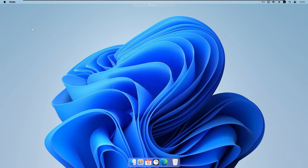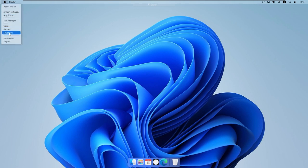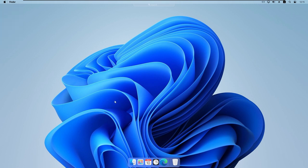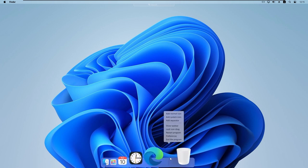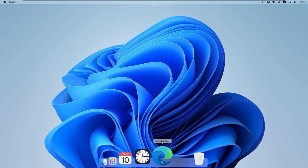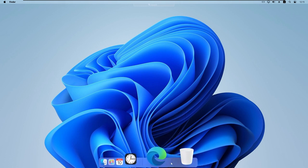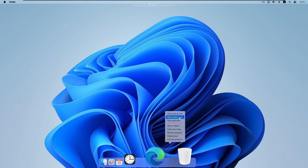At the top of the Finder you'll find the Apple logo with options such as 'About this computer', 'System settings', 'App restore', and more. I'll also show you how to add icons to the dock. If you right-click on the dock, you can add a separator to separate programs, or add a system icon or a normal icon.